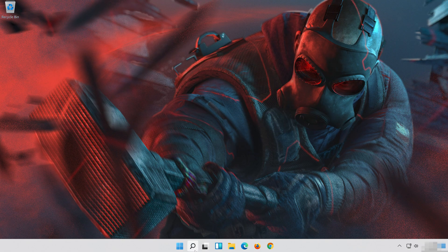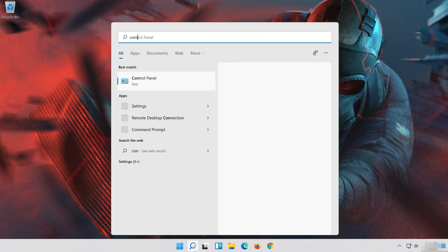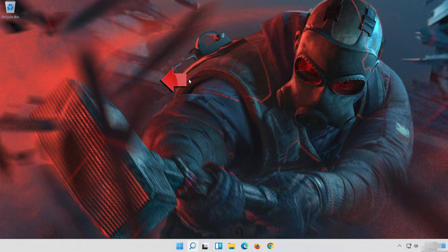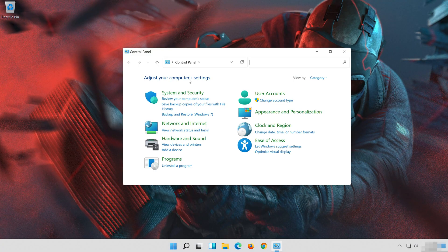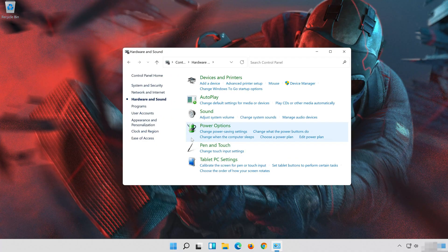Open Start and type Control Panel. Open your Control Panel. Click on Hardware and Sound. Click on Sound.